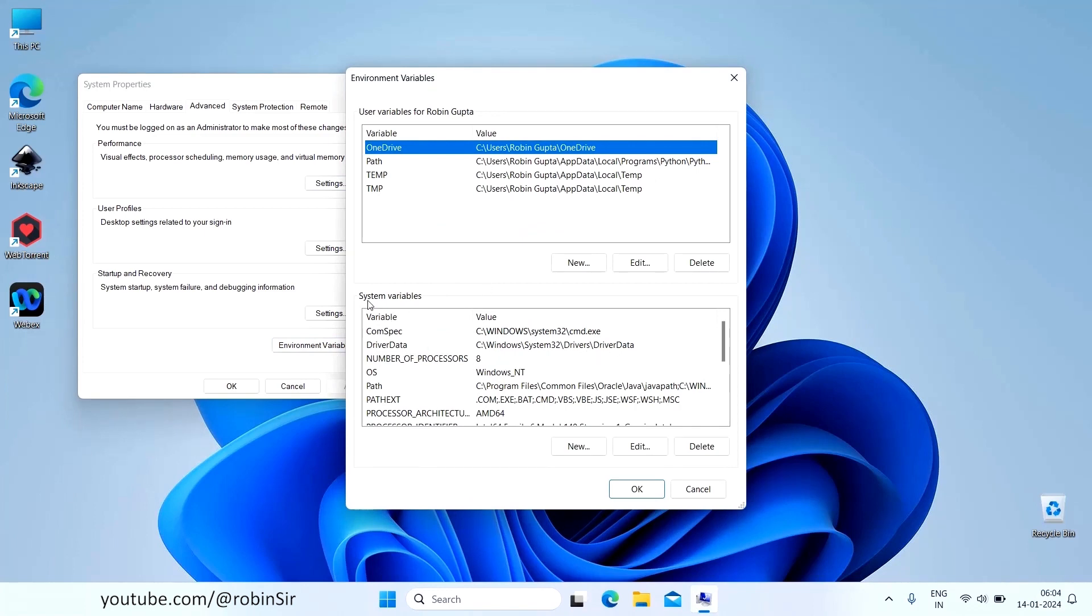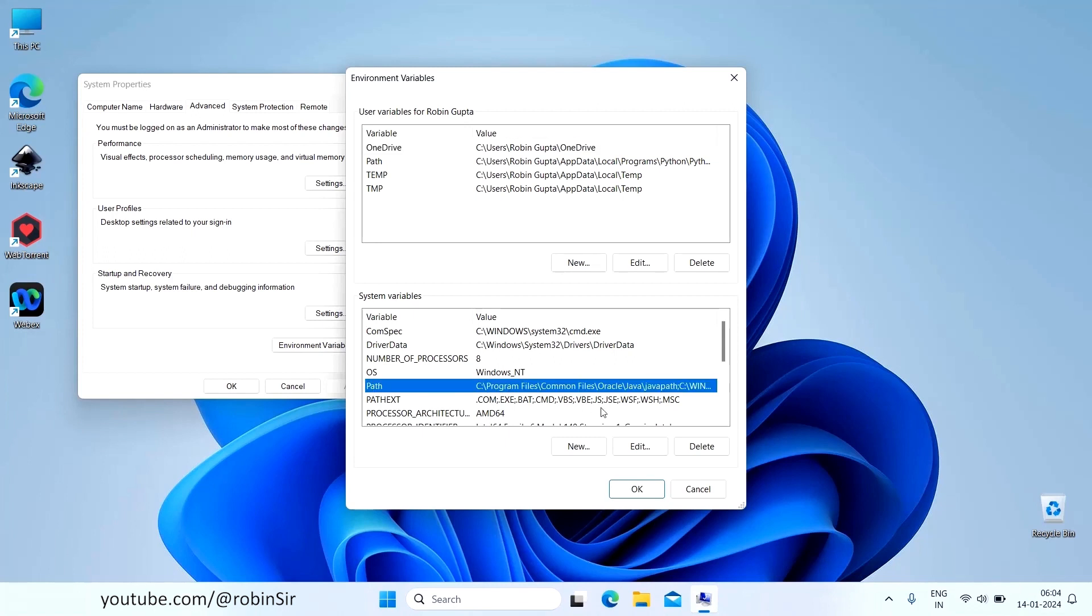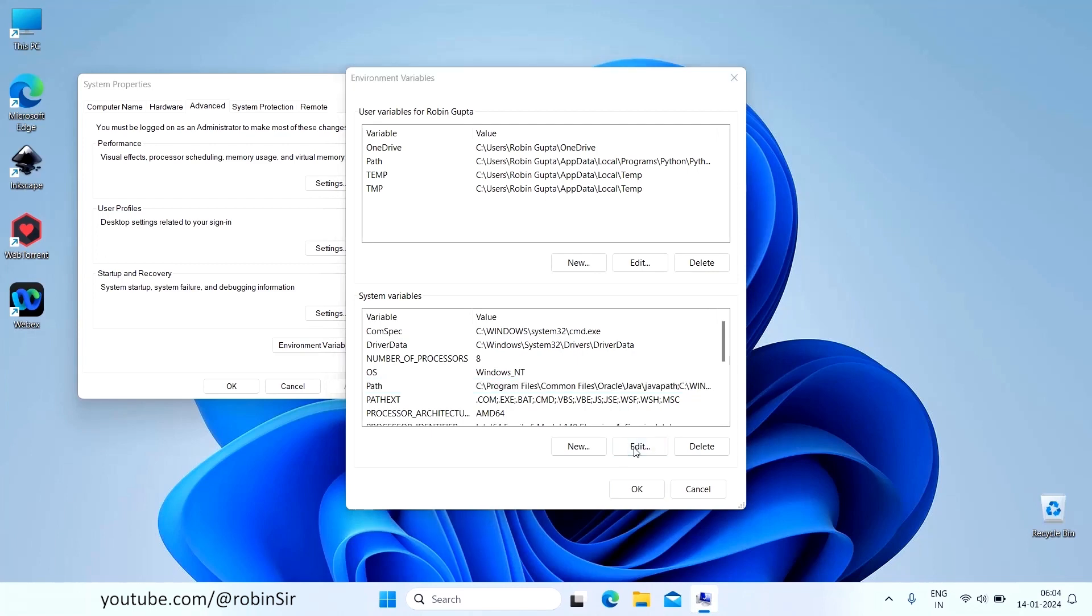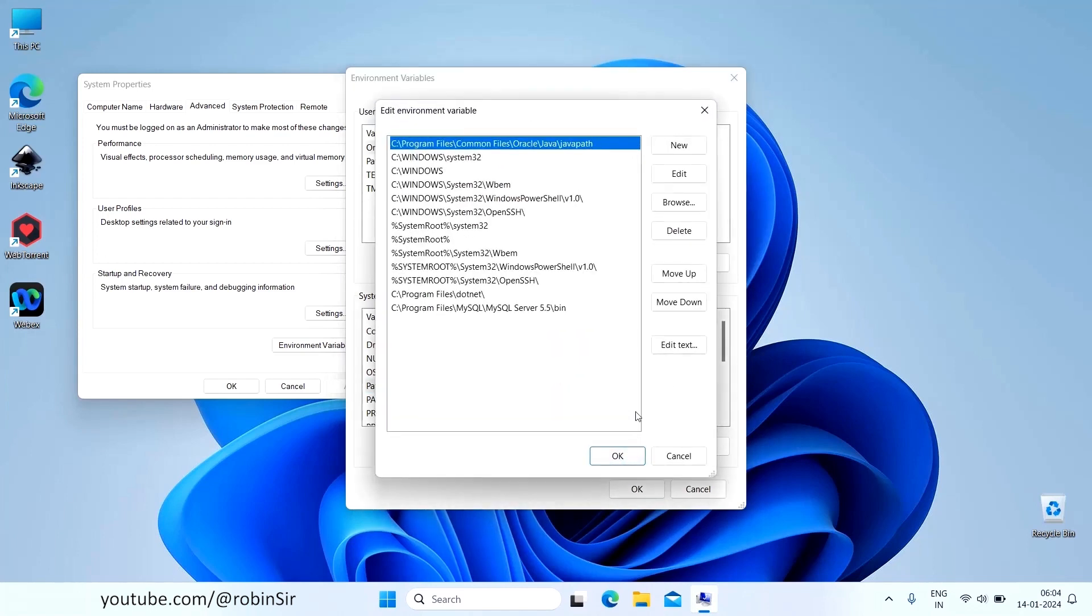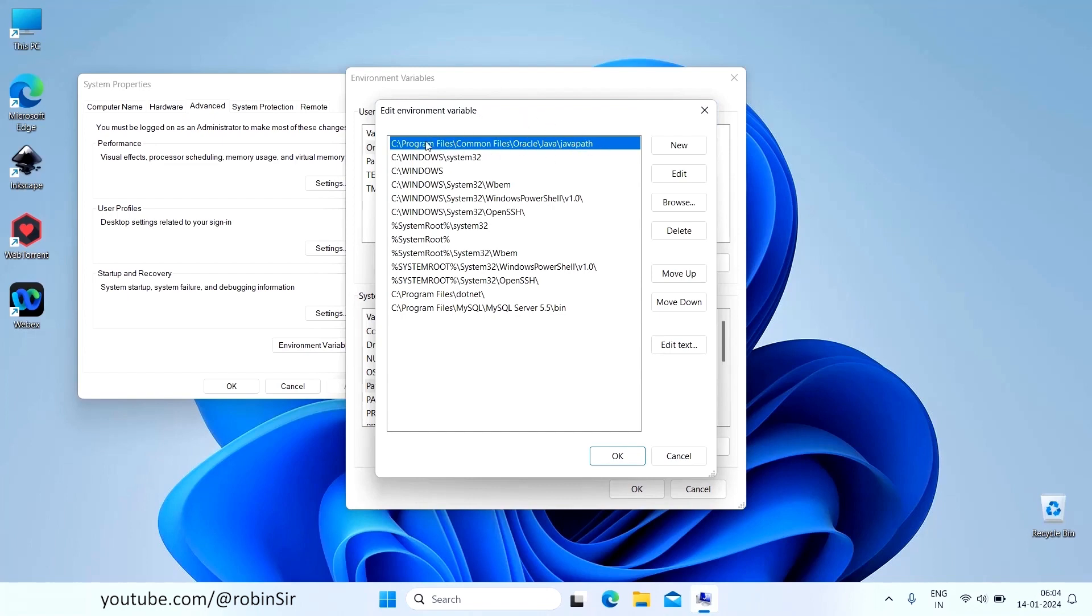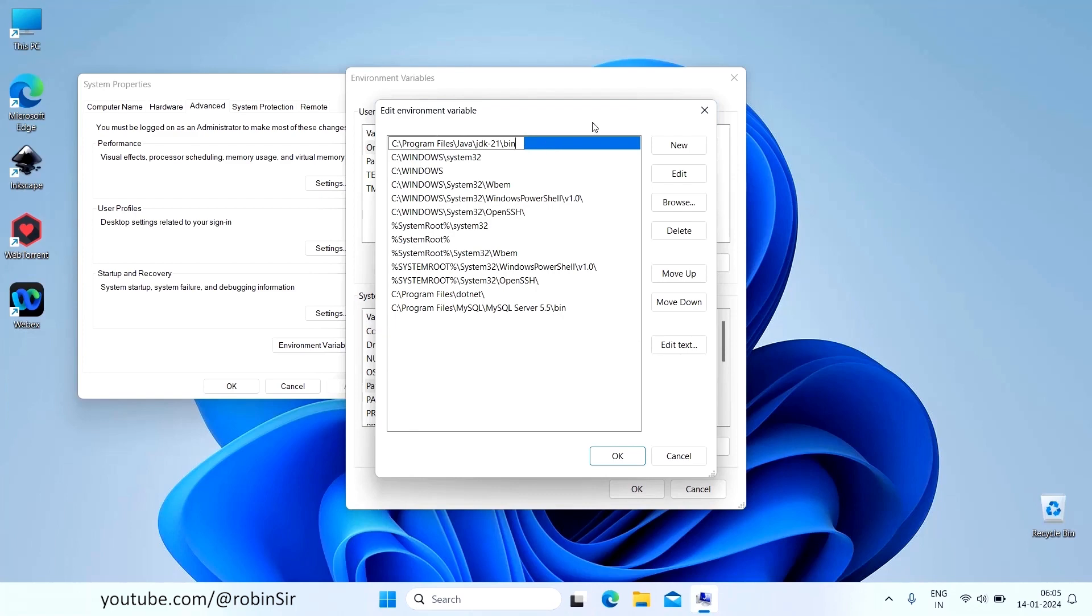And under System Variables, you have one option, Path. Select this and click on Edit. When you click on Edit, you will see that there is already one entry, C Program Files, Common Files, Oracle, Java, JavaPath. That means this is where we have to paste. We have to overwrite this with our copied path. So just click on Edit and just paste the path that you had copied earlier and click on OK.